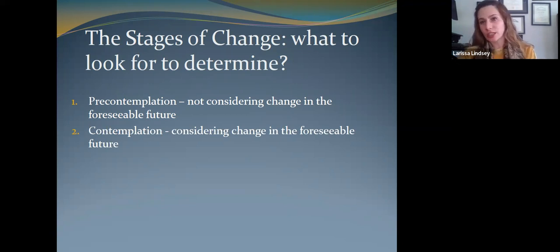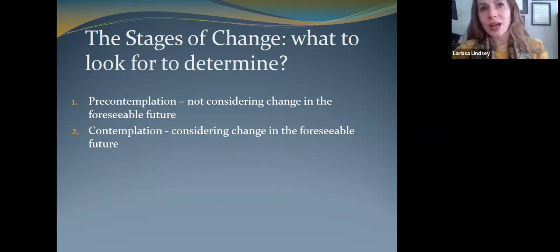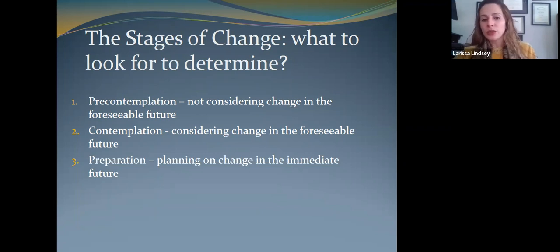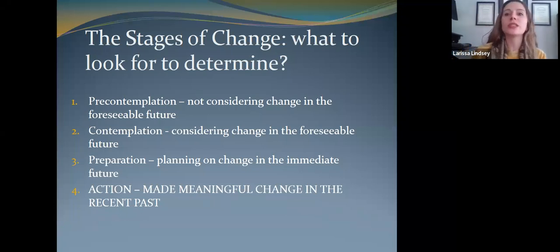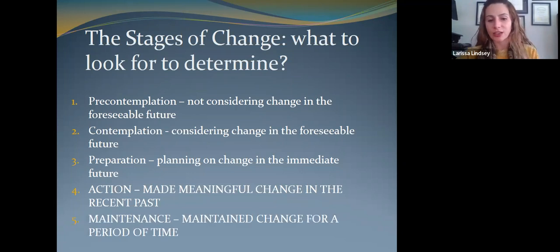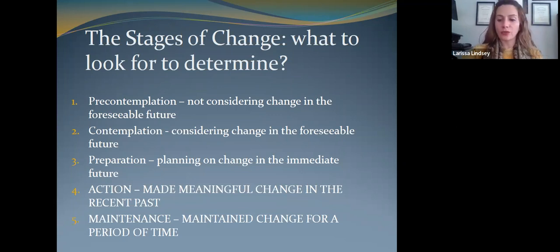Contemplation is where somebody is considering change in the foreseeable future — within the next couple of days to weeks. Think about New Year's resolutions: people know when that change is going to happen. Preparation is when you're planning on making that change — you can see when it will occur, how you're going to do it, what might be needed. Action means you've made the change in the recent past — you started yesterday or a week ago and have been implementing behavior changes. Maintenance is whatever period of time where you're maintaining that change and putting it into your ongoing life.